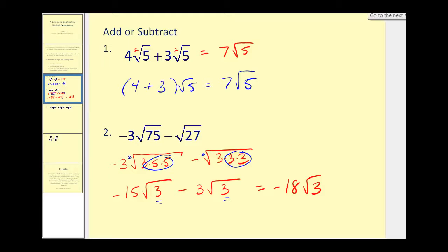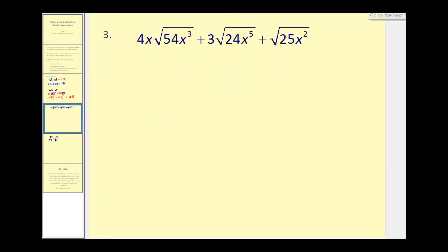So as you can see, it's very similar to combining like terms, except we do have to simplify our radicals first. Let's take a look at a couple more examples. This one looks like it's going to be a lot more work. They're all square roots, so that's a good sign, but we do have to simplify all these square roots before we can add or subtract. Let's go ahead and write each radicand in prime factored form.